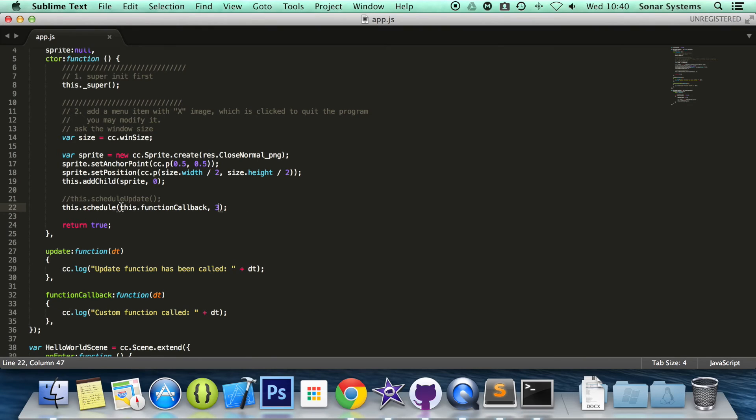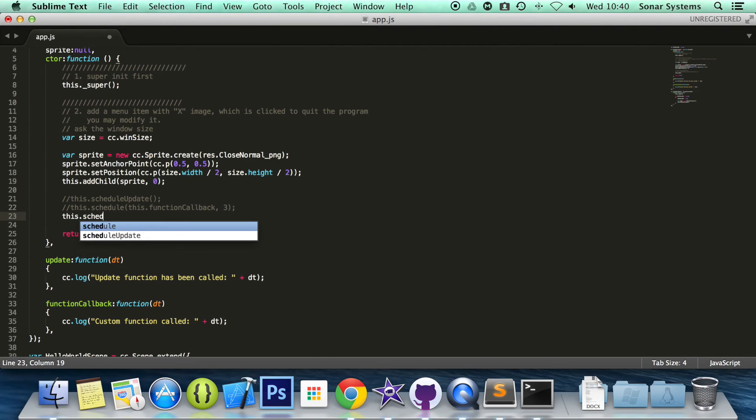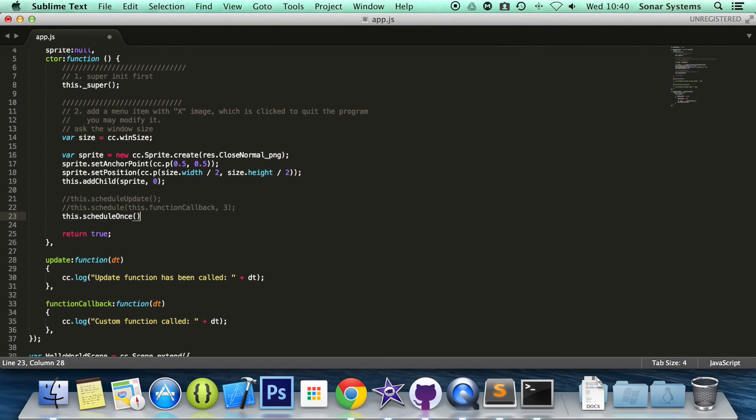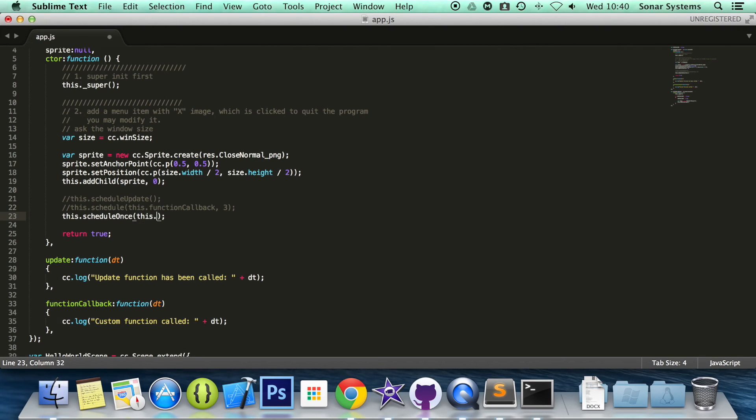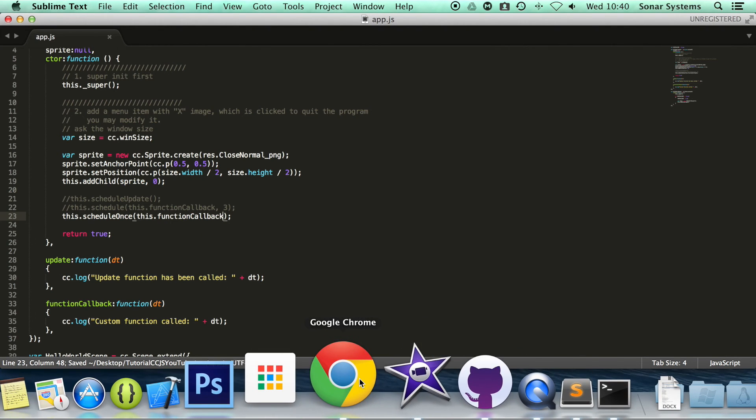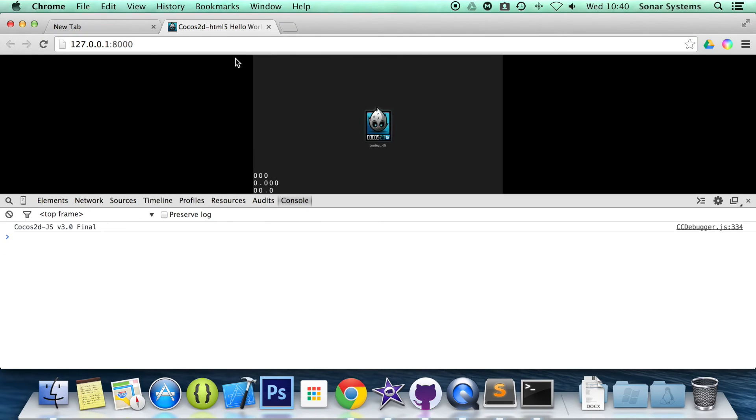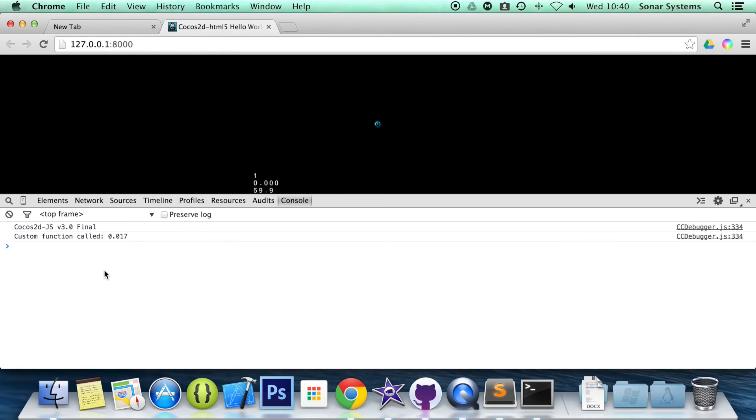What you can also do is schedule a method once. What we're going to do is comment this out. And to do that, you do this.scheduleOnce. And in here you specify the function that you want to schedule. So this.functionCallback. Now, if we go back to our web browser, refresh, it's scheduled straight away but it's only going to do it once.